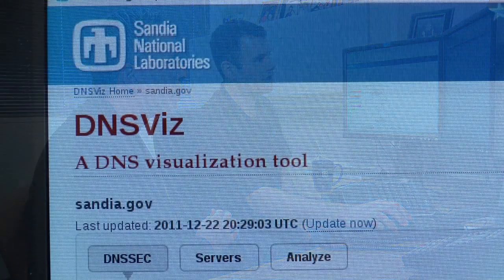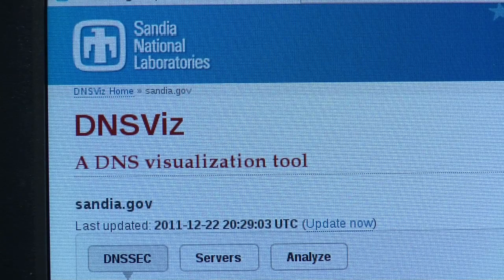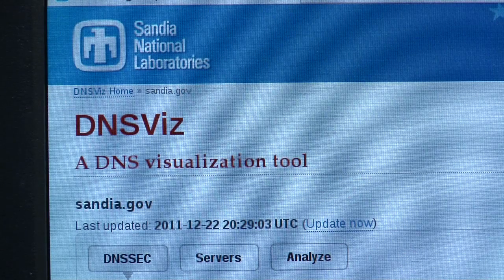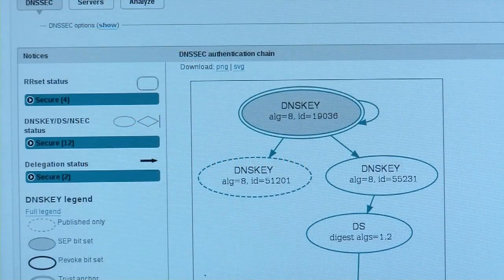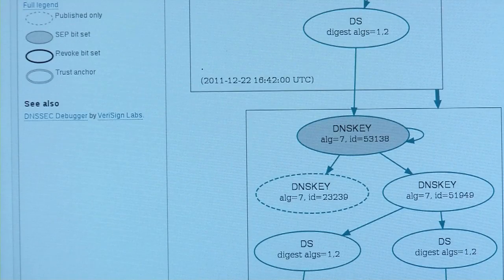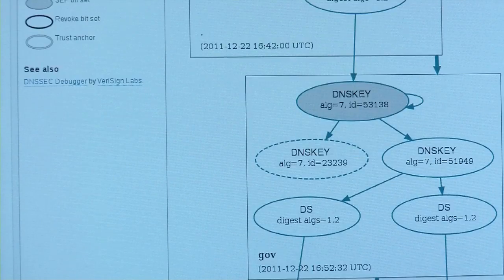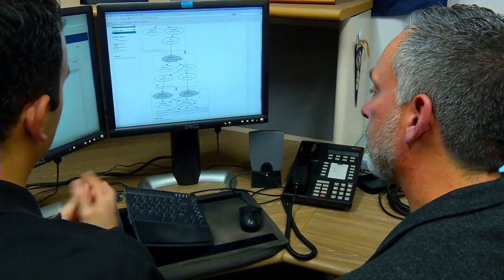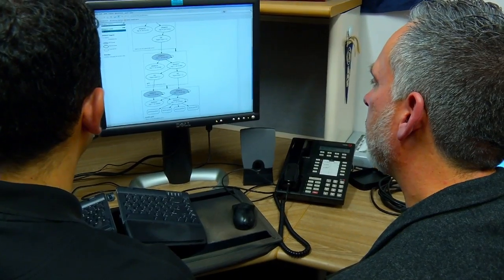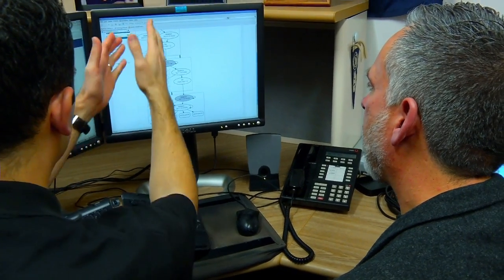Sure. Right here we're looking at a DNS visualization of sandia.gov. Basically, the domain name system or DNS is a critical component of the internet that translates a domain name like sandia.gov to an internet address. The problem is that in order to get that, there's a lot of different interaction with a lot of different entities on the internet to be able to get the answer that you need.